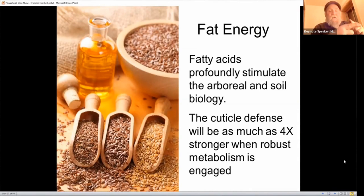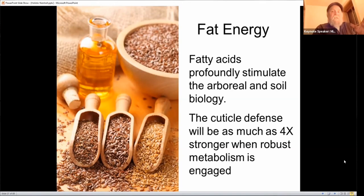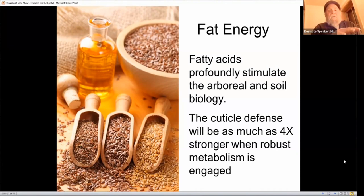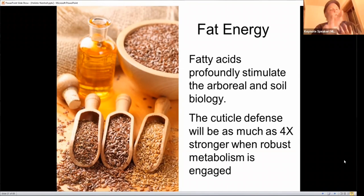Plants also produce fatty compounds — the waxes in the cuticle on the surface of the leaf, or the skin you can rub on an apple to make it shine. That cuticle is a prime mechanism by which plants resist disease. Fat synthesis can be three to four times greater if photosynthesis is happening more efficiently — it goes back to those minerals. This is also why my holistic spray core recipe includes things like neem oil, karanja oil, and liquid fish: those fats feed the microbes and help facilitate fat synthesis in the plant itself.